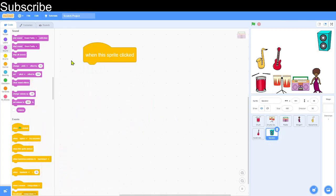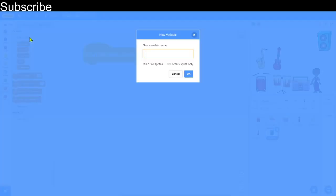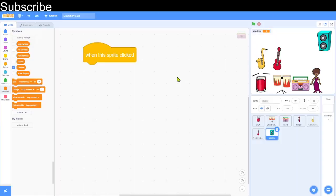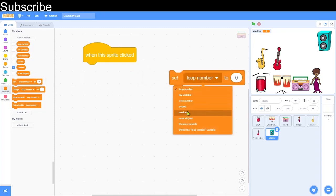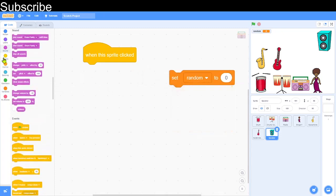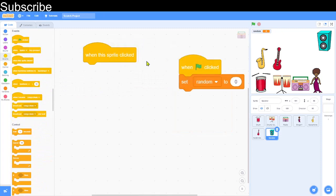Now for one final feature: I want clicking the speaker to play a random instrument. I'll create a new variable called 'random' to select the instrument. When the green flag is clicked it sets 'random' to zero, and when the sprite is clicked it sets 'random' to a random number.